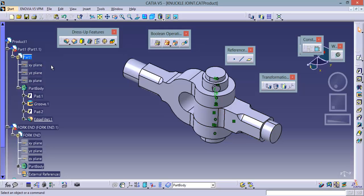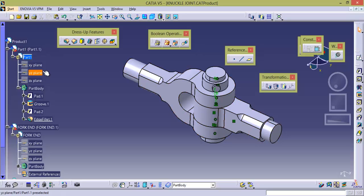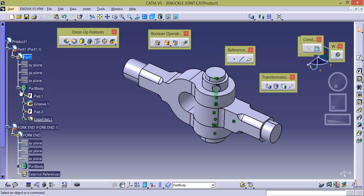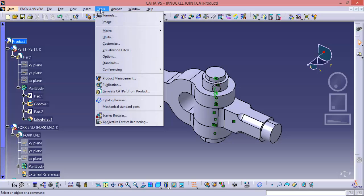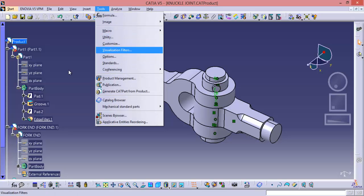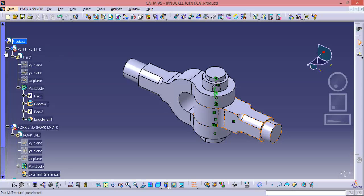But actually I want to hide all the planes from all the part files under this product. So we have to go to product. But right now if you go to tools you cannot find hide or show option. So we have to use some other feature, that is search.